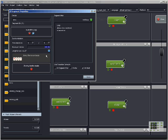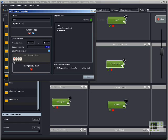You specify your BPMs right here, your time signature, and this is like a step sequencer — it's going to set the trigger on beat one, two, three, four, one. So when it gets a cue, it's going to wait until it triggers on the one, which I have set on beat right here.